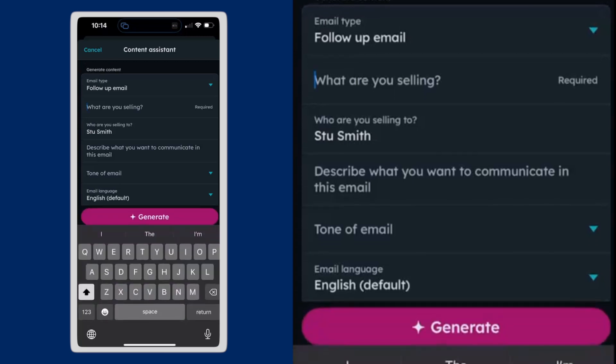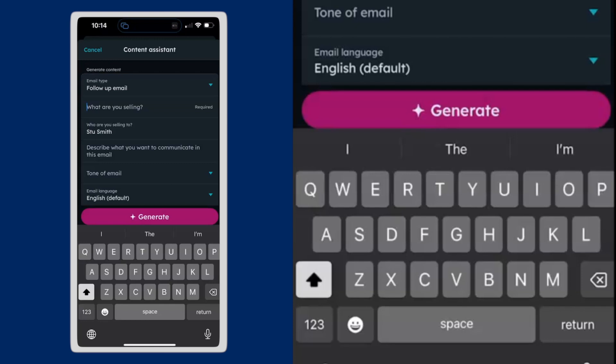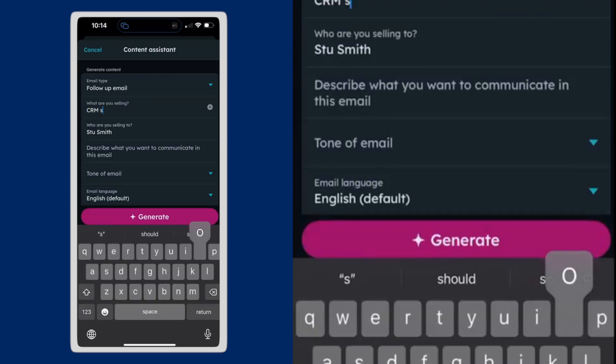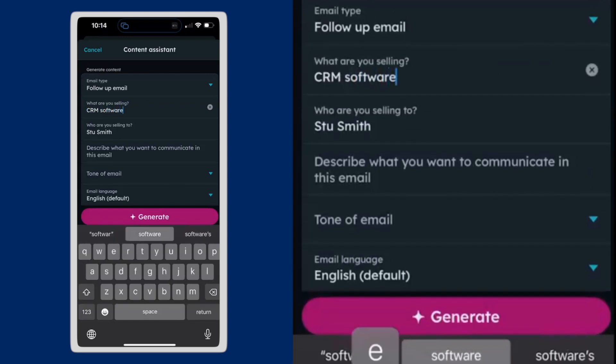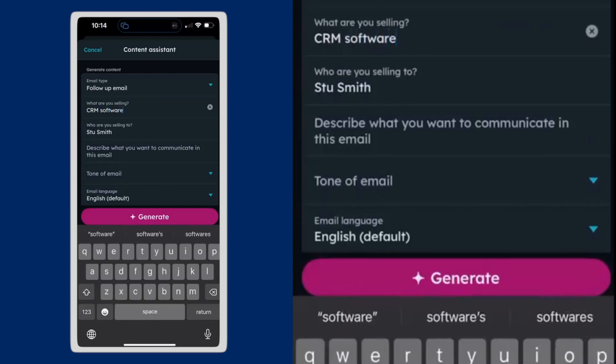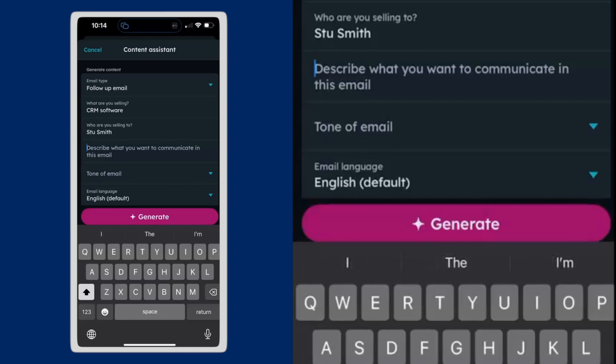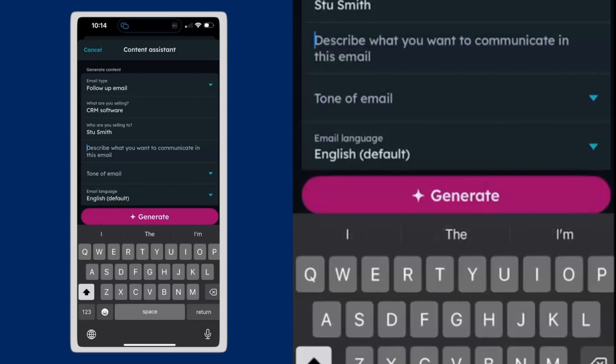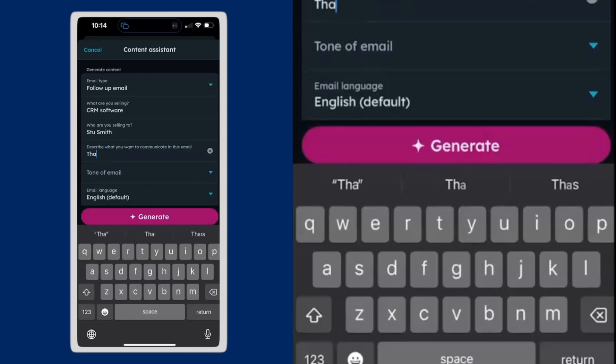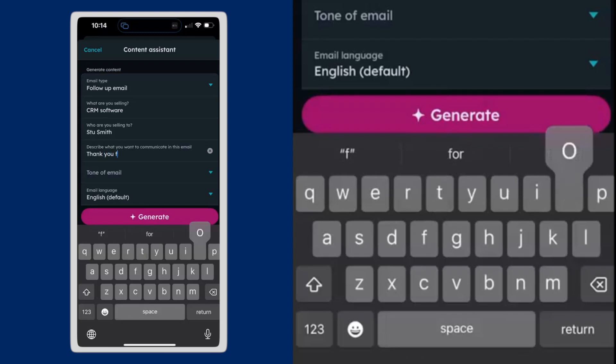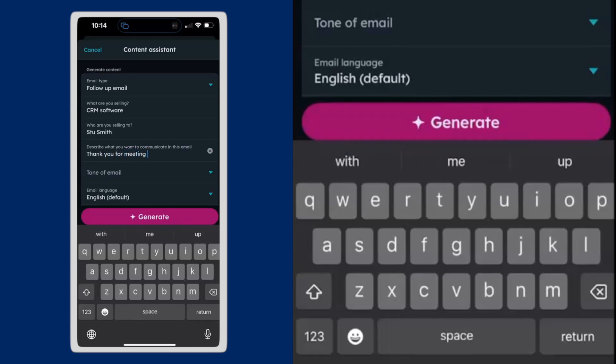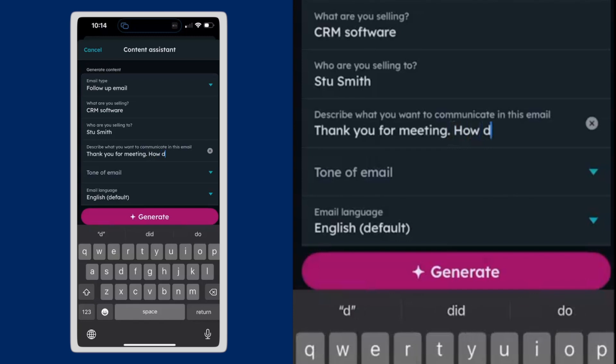And I'm going to tell it we're selling, let's say, CRM software because that's what we do. CRM software. And I'm going to send it to Stu Smith. And thank you for meeting. How did you like the demo?